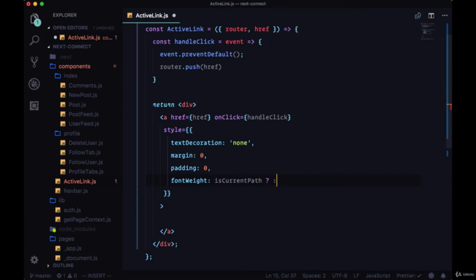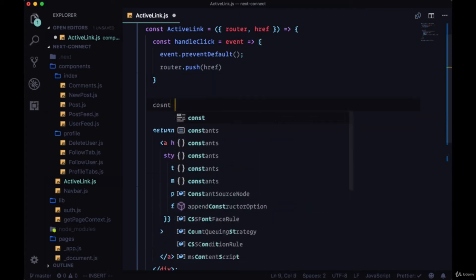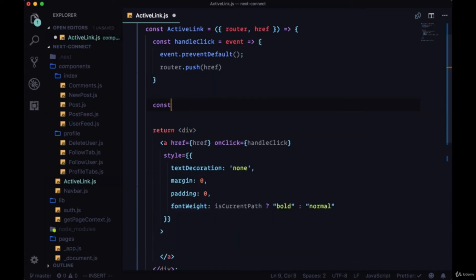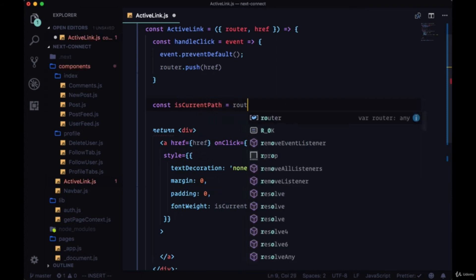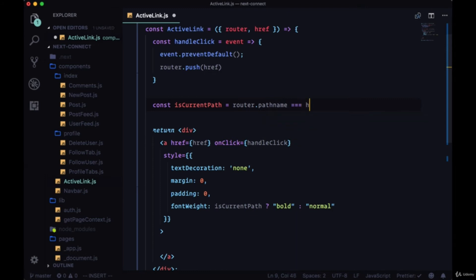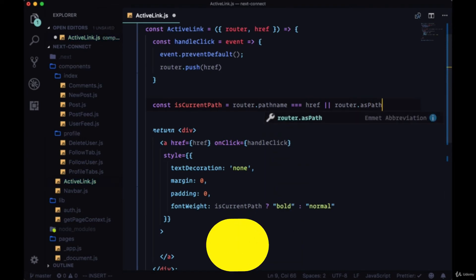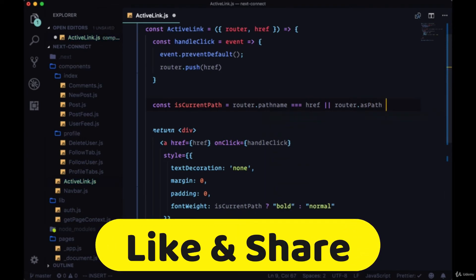So we'll create this isCurrentPath variable and we're going to get the path from router.pathname and compare it with the href. And the href will either be equal to router.pathname or it'll be equal to the router.asPath.